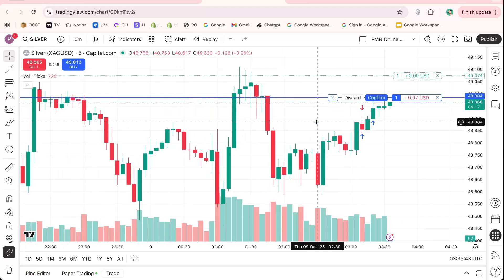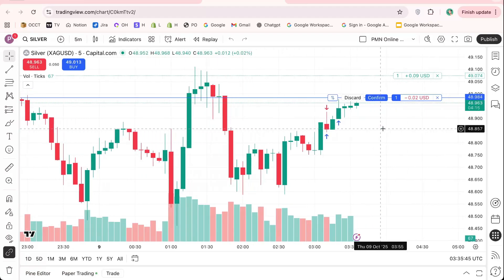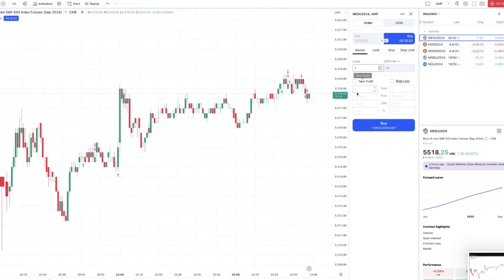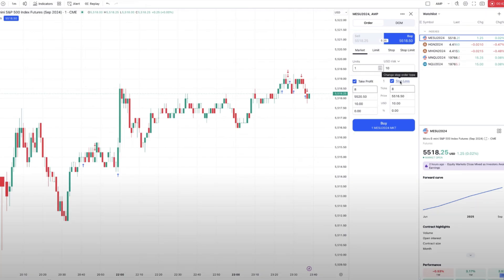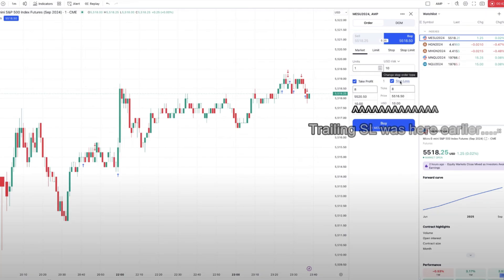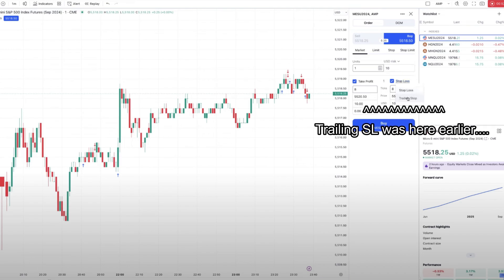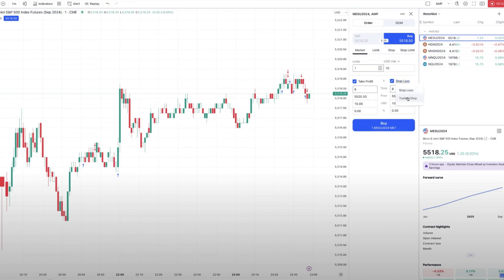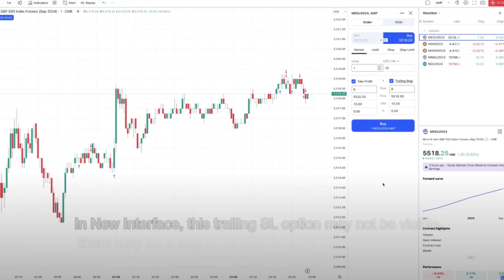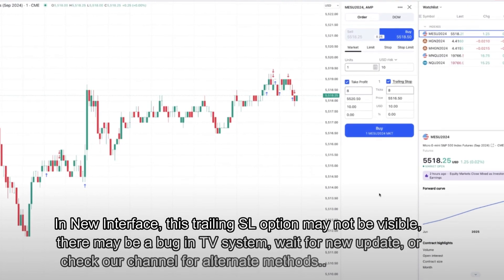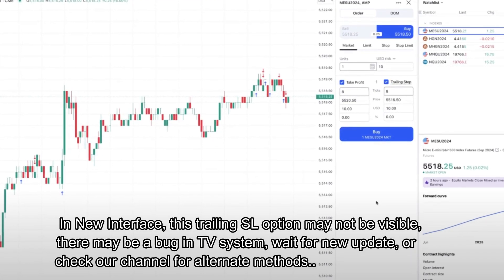To set up a trailing stop in TradingView, open the order panel by clicking the buy or sell button. You'll see several options for managing your risk, including stop loss and take profit. Look for the option that says trailing stop or trailing stop offset. Enter the value, usually in percentage or points, that you want the stop to trail behind the current price. For example, if you set a trailing stop of 1%, your stop loss will move 1% below the highest price reached during your trade.